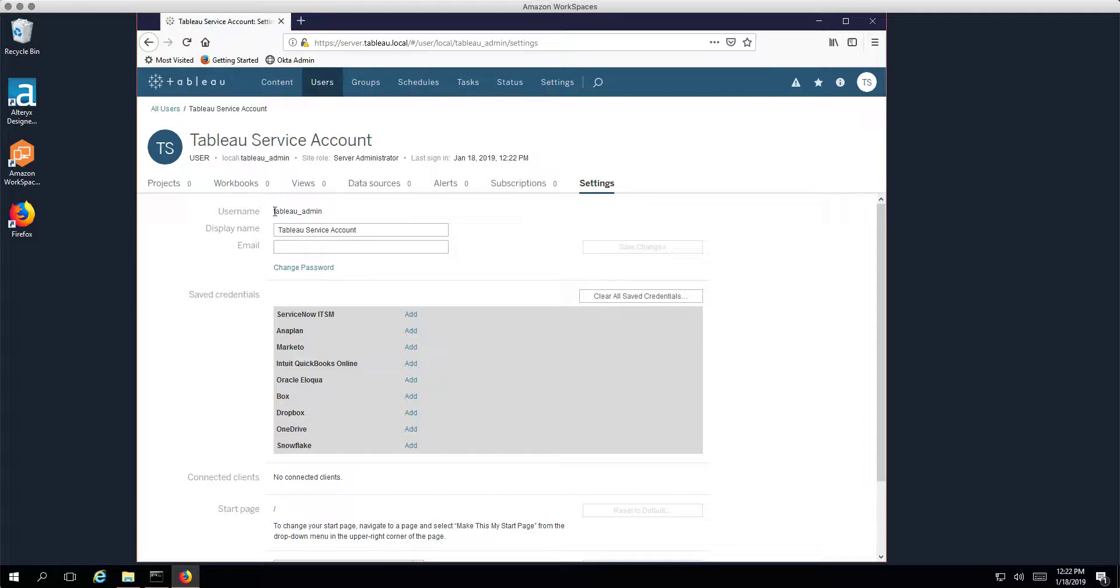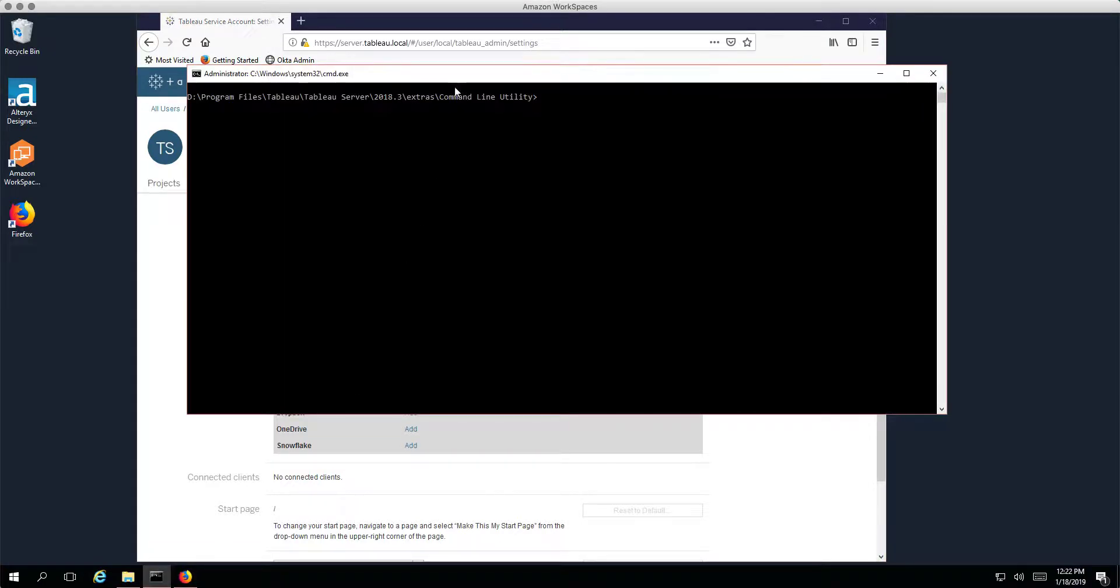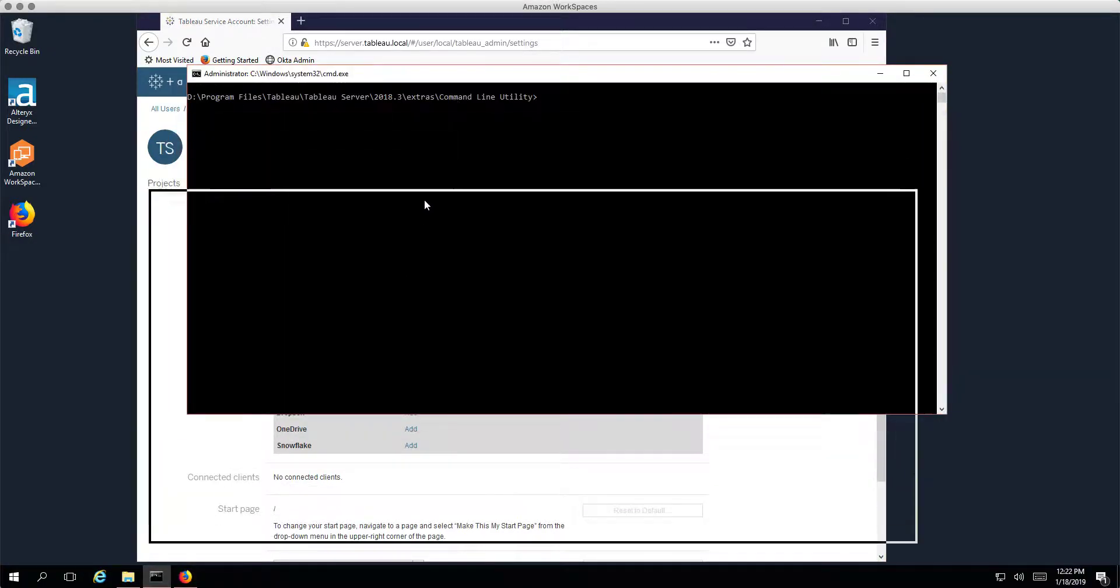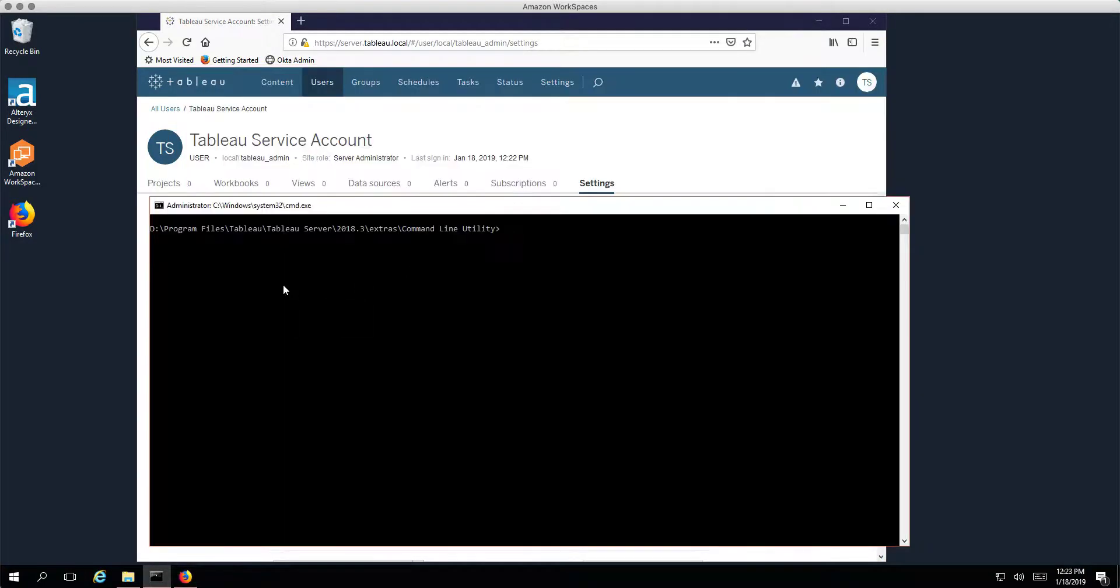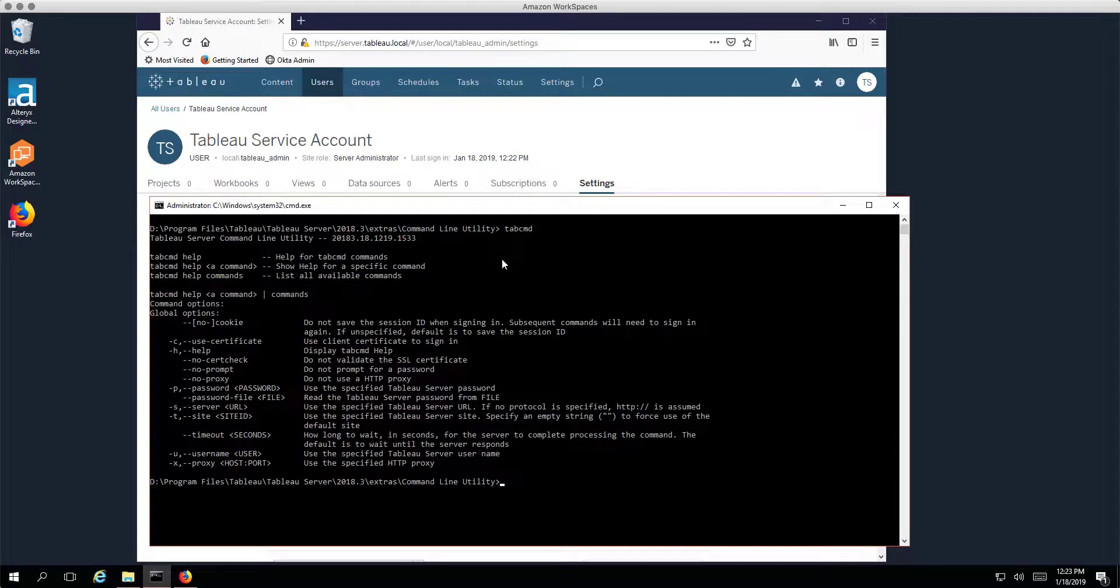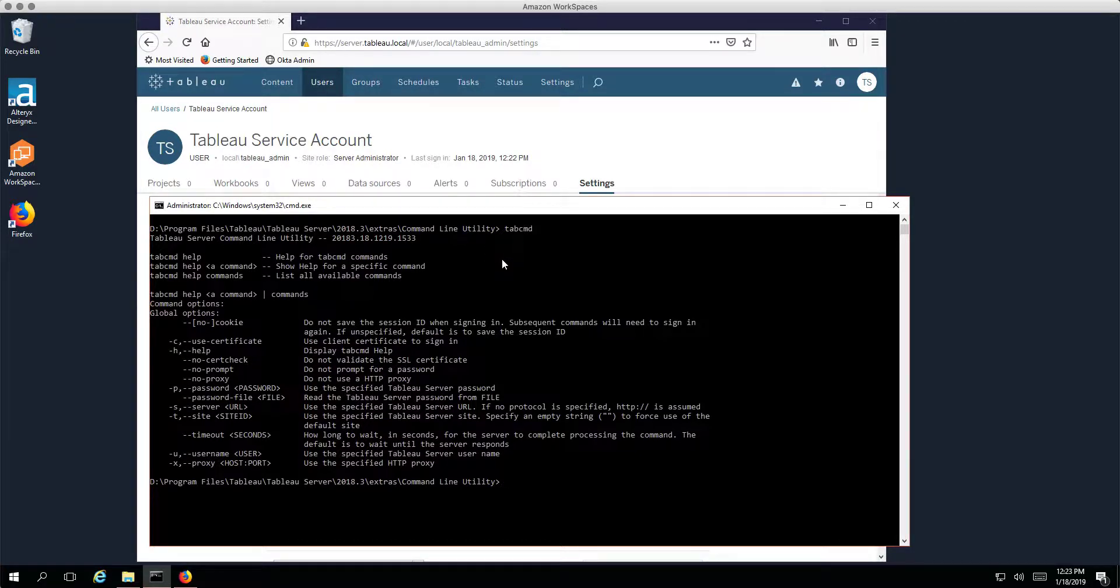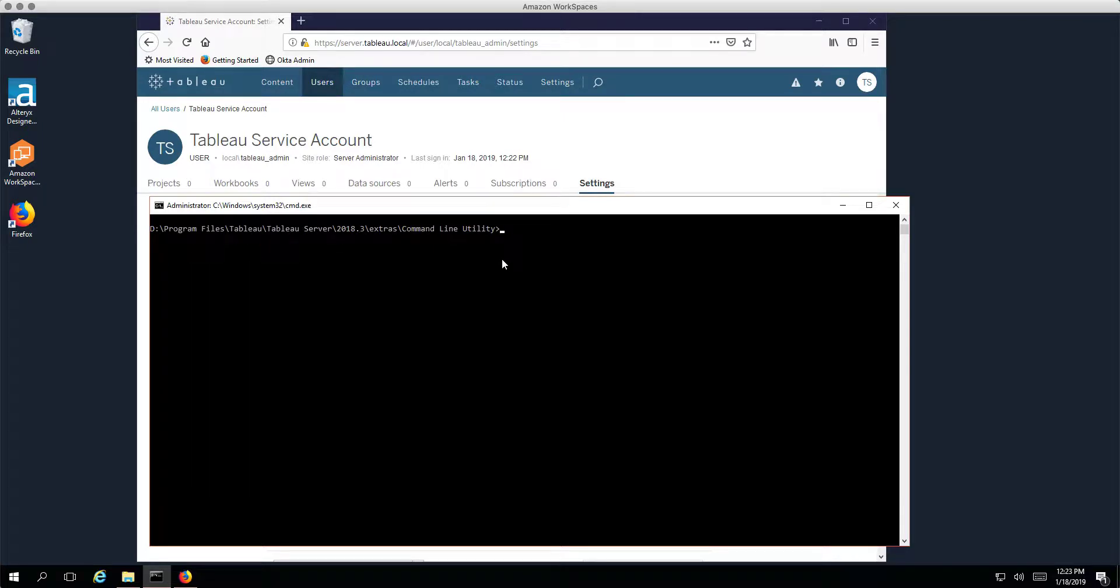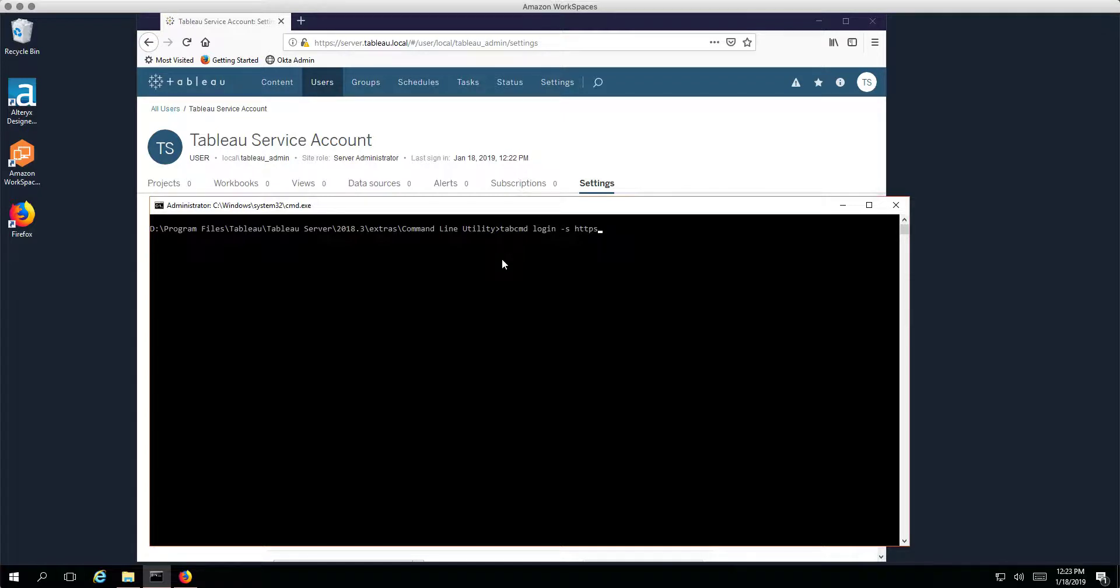When we need to use tab command with this account. So I've got tab command installed on this machine. I've just navigated to the tab command installation folder. So if I type in tab command here you can see that we're getting some help output, so you know you're in the right place to run the commands. So I'll just clear the screen now and let's try tab command login.